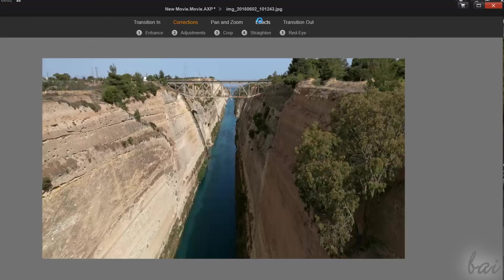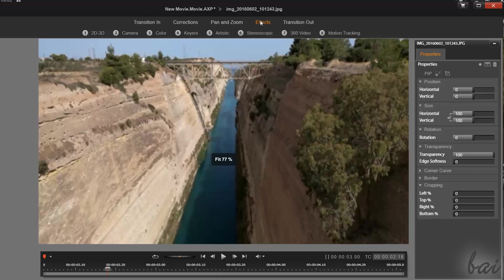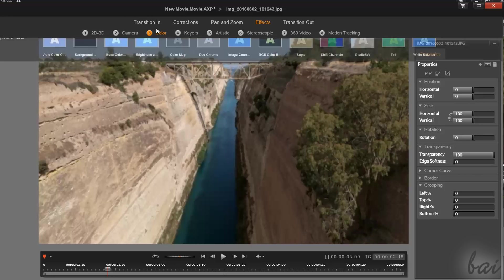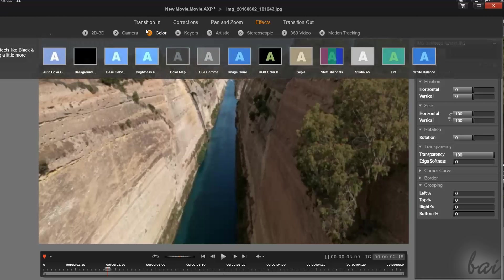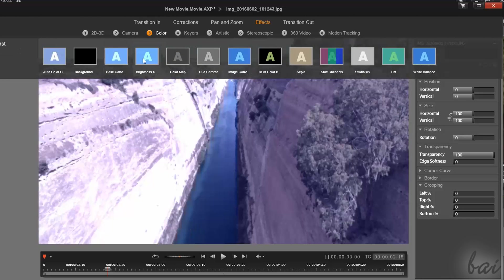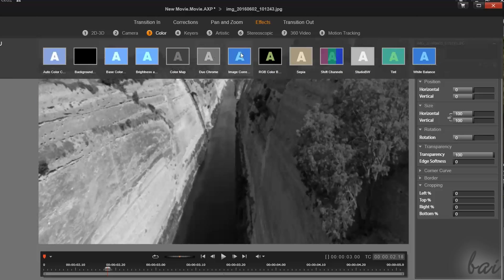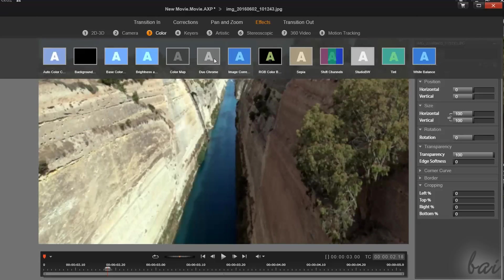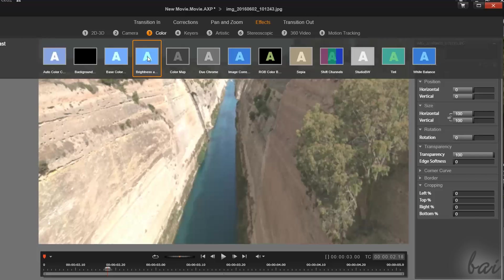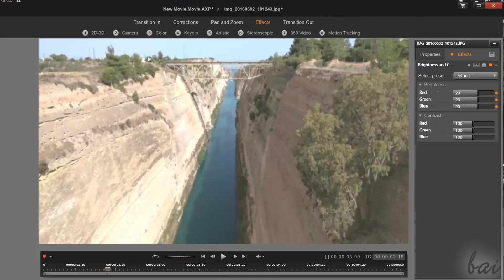Through the Effects section on top, you can select between several kinds of effects. Hover over one to see a quick and direct preview of the effect on the clip. To apply the effect definitely, it is sufficient to click on it.